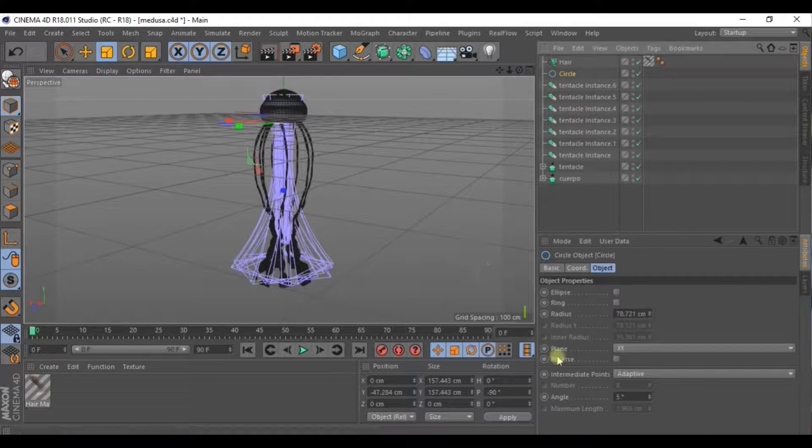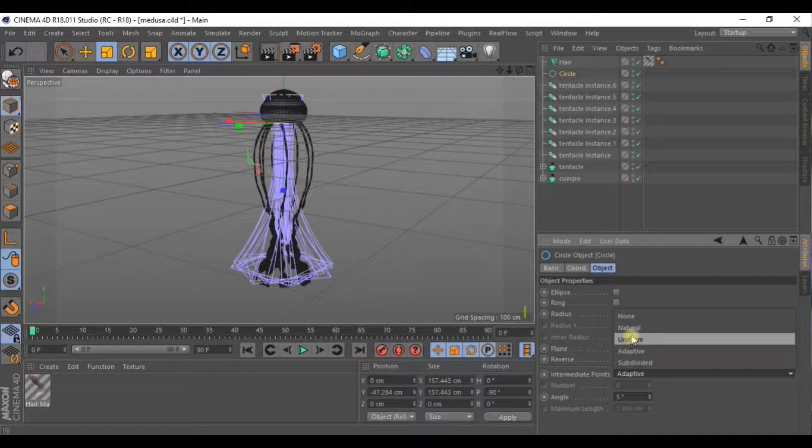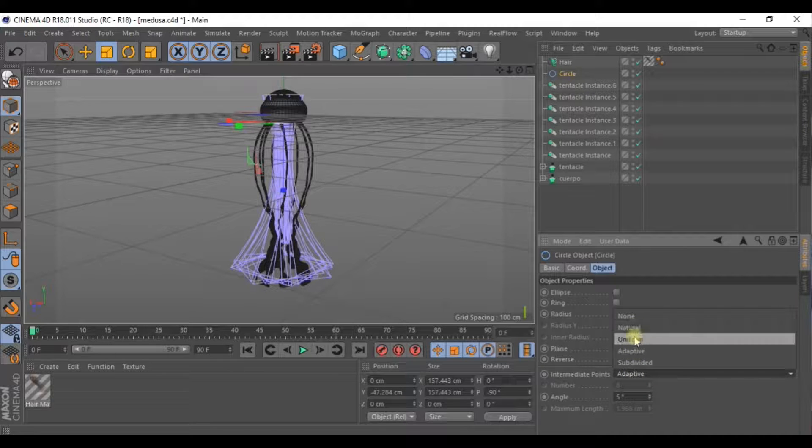We'll go to the circle and here in Intermediate Points select Uniform.